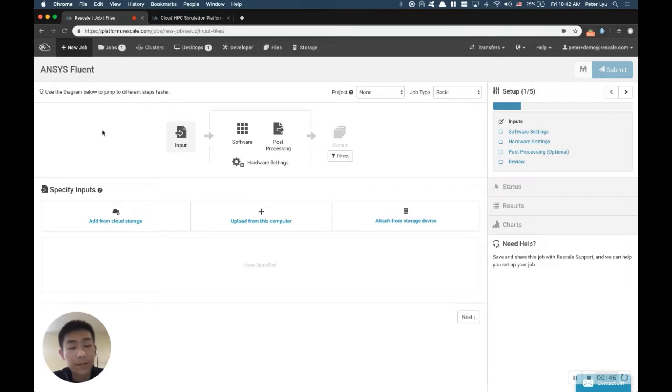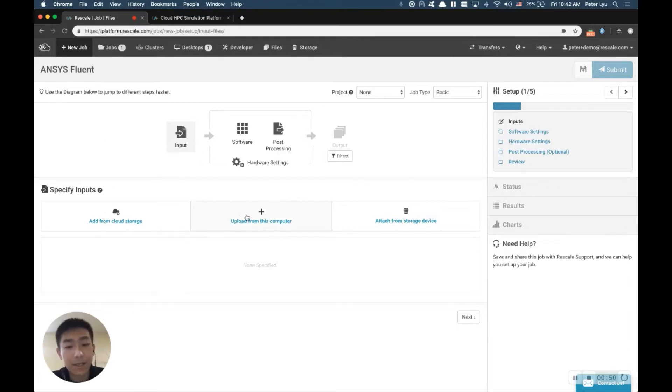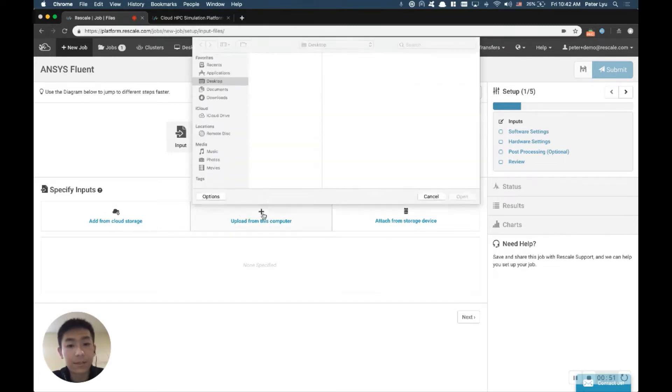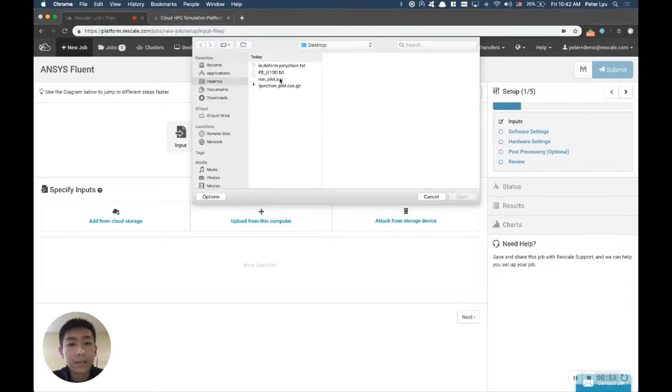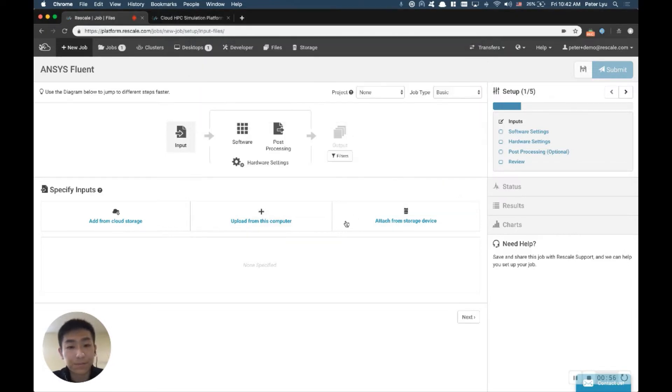You can prepare these files locally on your computer, and if you have it already, you can click Upload from this computer, and let's upload those to this job.